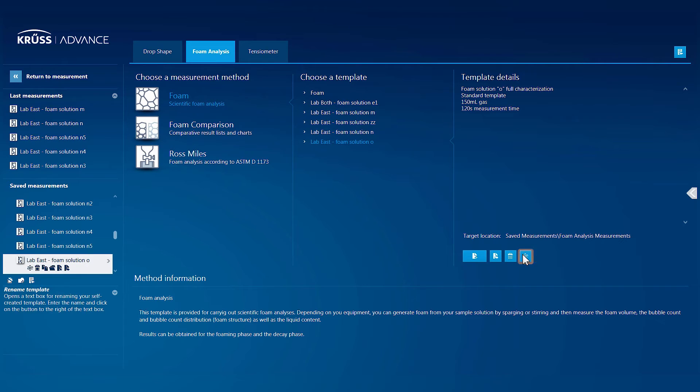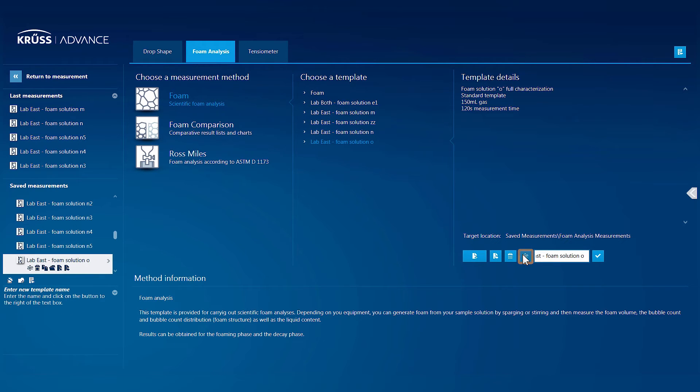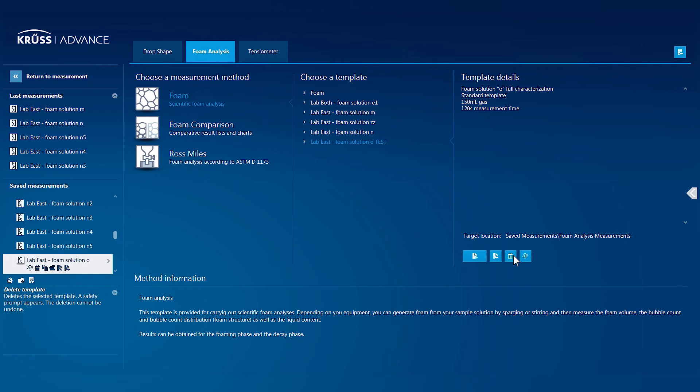Nearby, you can also rename and delete templates.